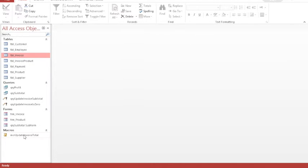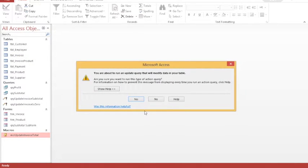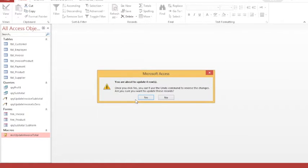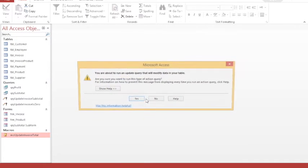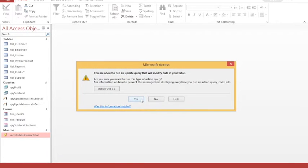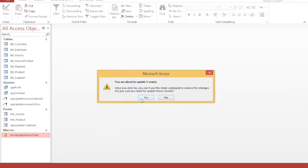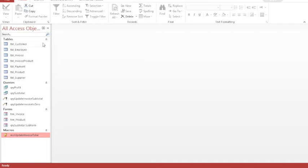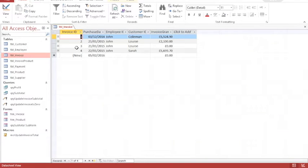Now hopefully when I run my macro it will attempt to update four records first of all — those four rows are the four invoices that exist. Then it will ask about updating five rows, and the five rows are each of the five transactions that exist.